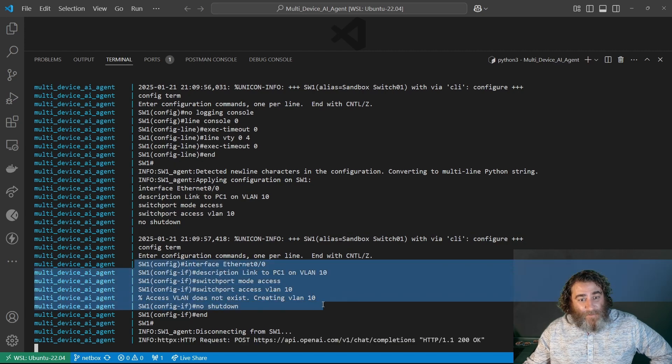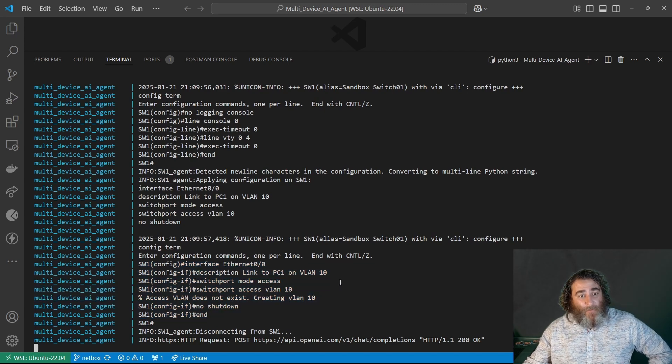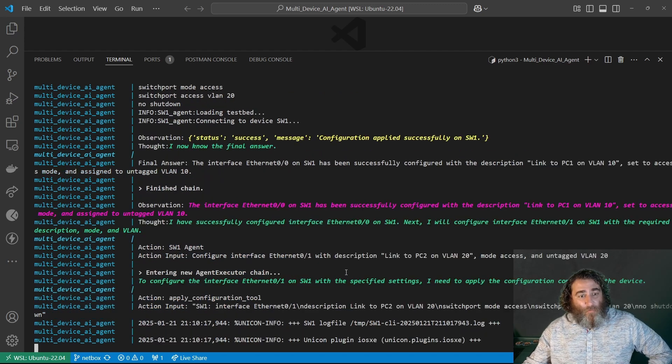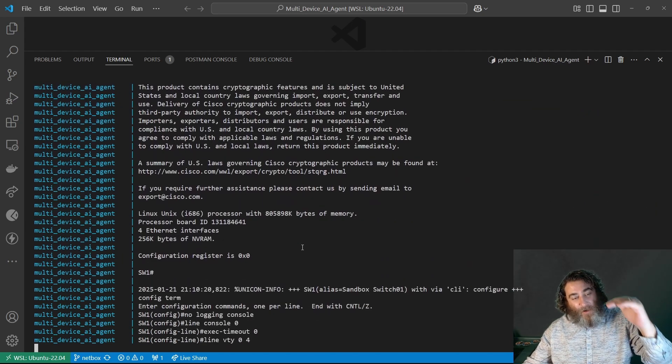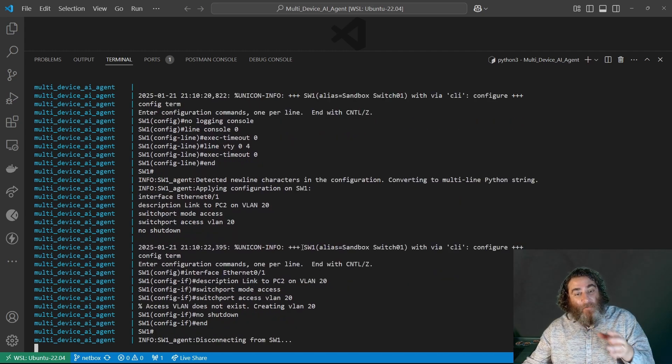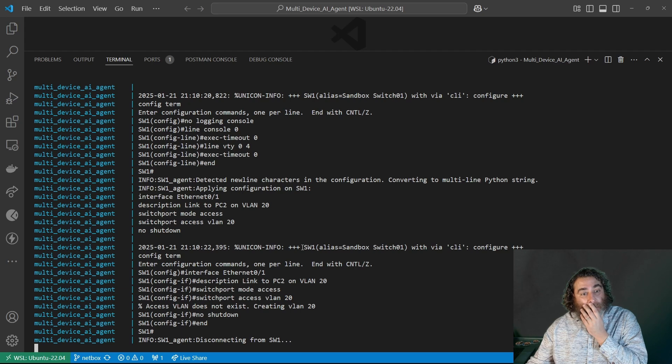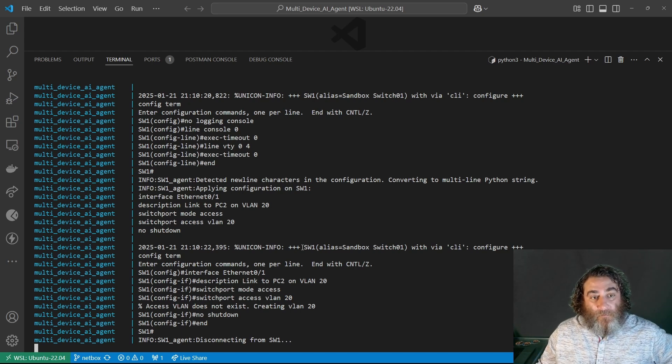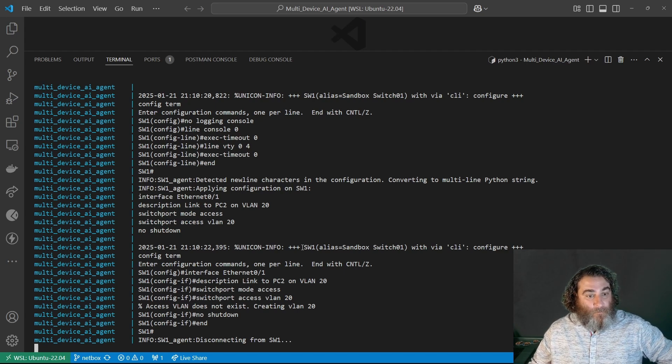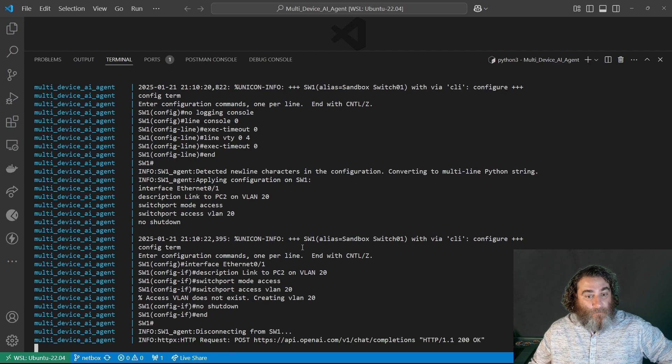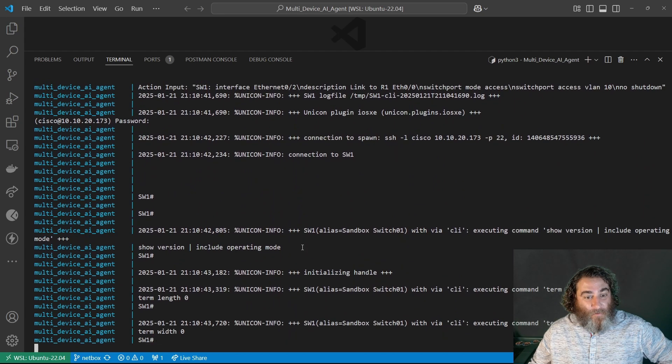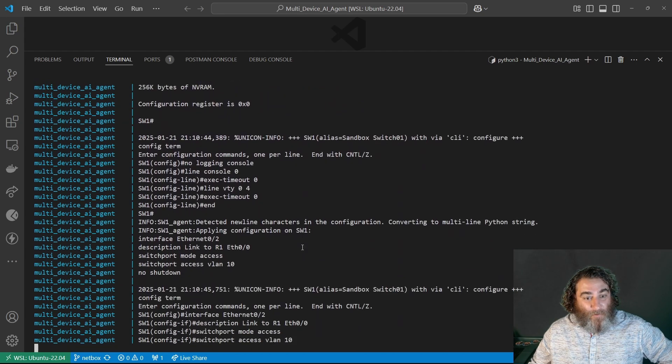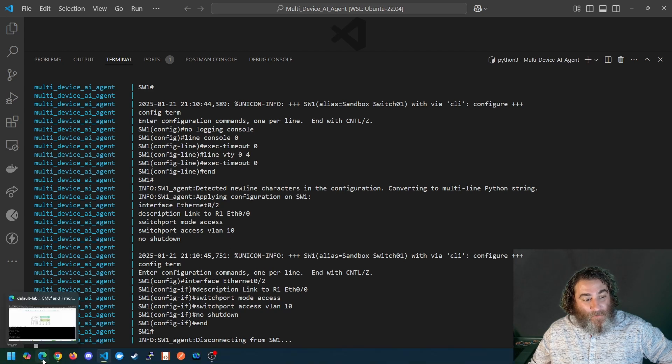So now it's going to do switch one. So it's doing interface zero, and it looks like it's creating VLAN 10, because it wouldn't have visited. So now it's going to do three calls and do each interface on switch one. So this will be the third of three interfaces on switch one.